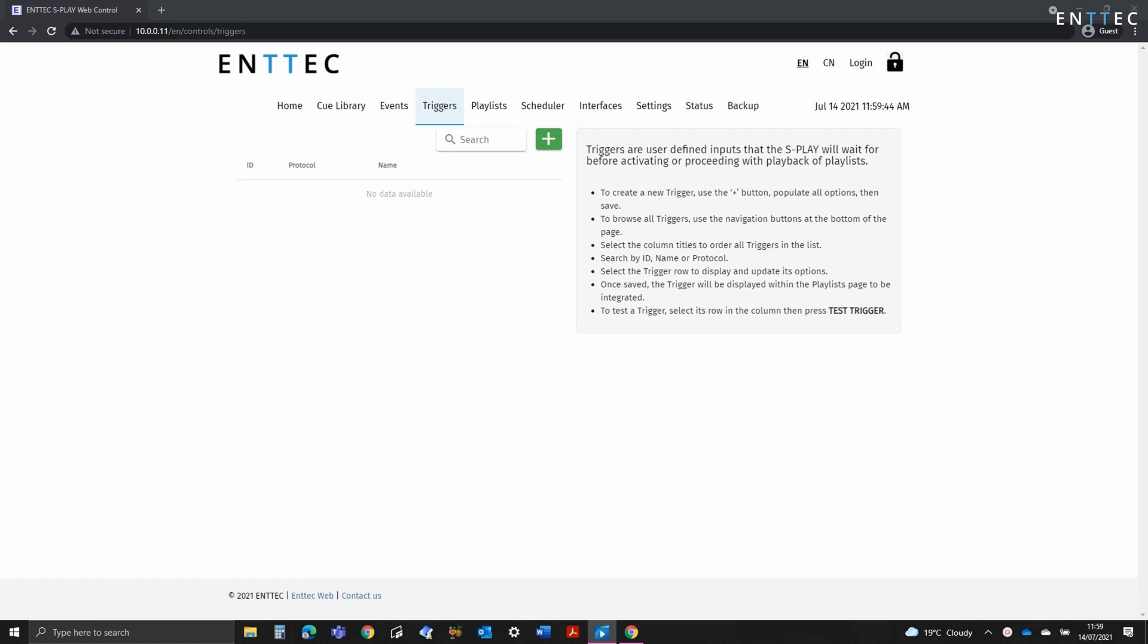In this video we're going to look into triggers. So what is a trigger? Triggers can be used to stop and start playlists or act as a specific internal pause point that will allow playback to continue only after the trigger condition is met. You can create a virtually unlimited number of these.